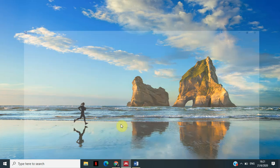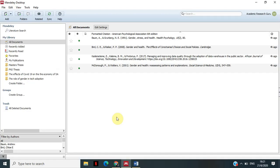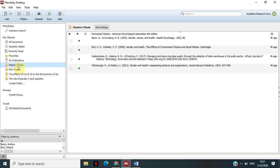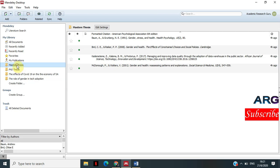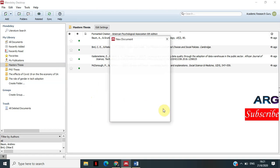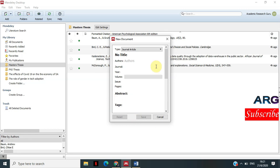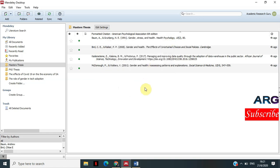I'm going to start by going to Mendeley. There are three ways that you can input non-academic sources in Mendeley. The first one is to go into any folder where you want your source to be. In this case, I click on Masters, and then in a blank space, you right-click and then click 'Add Entry Manually'.